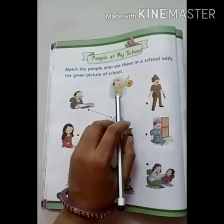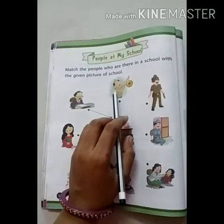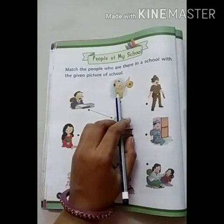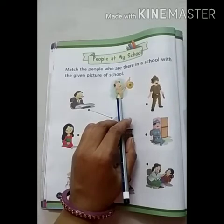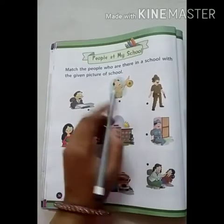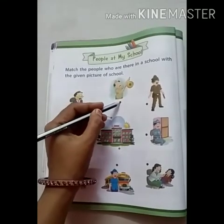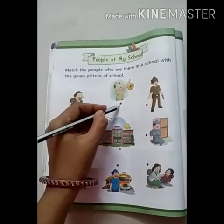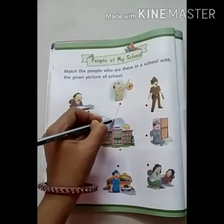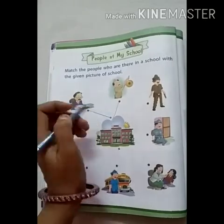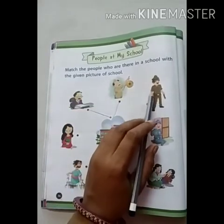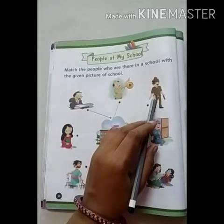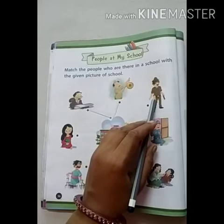Next picture देखिए — Peon. क्या Peon अंकल स्कूल में होते हैं? Yes, हम इसे भी match करेंगे। Next picture is Policeman. No — Policeman school में नहीं होते।